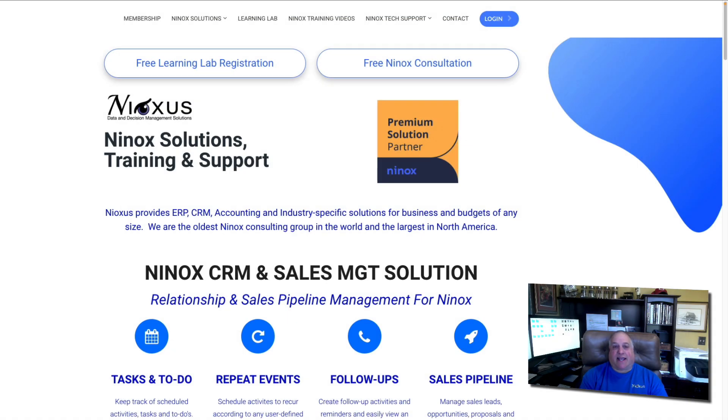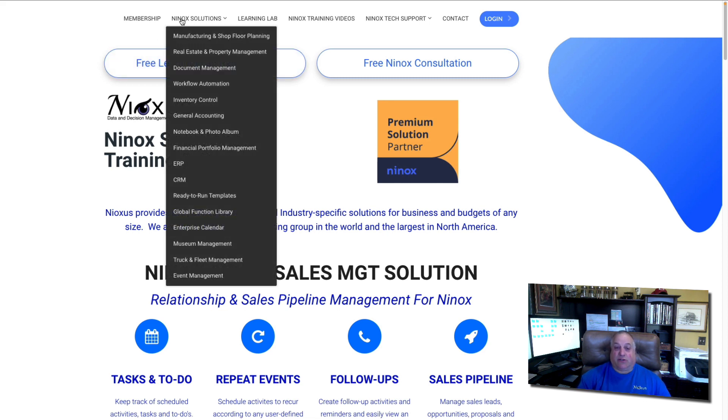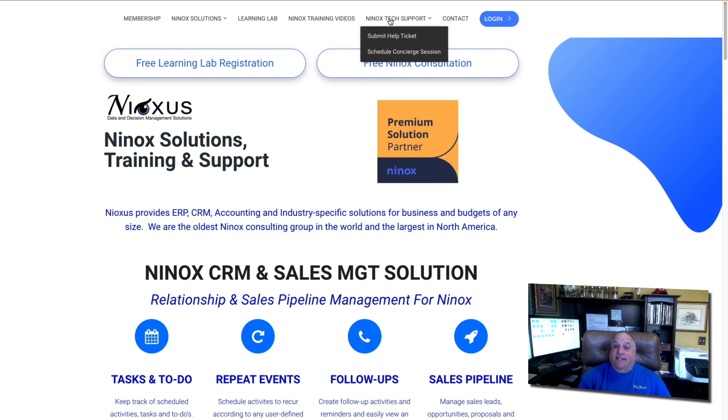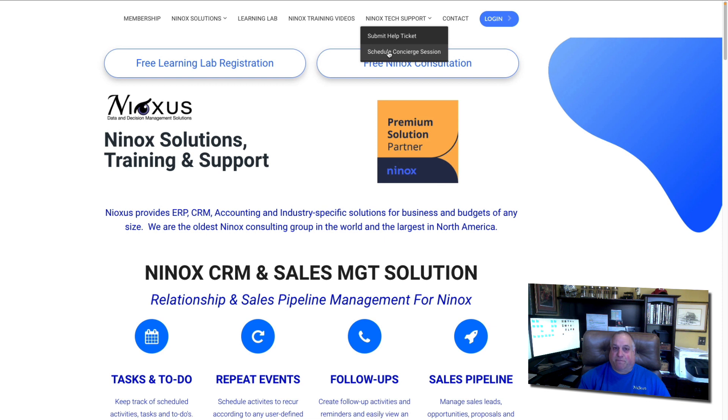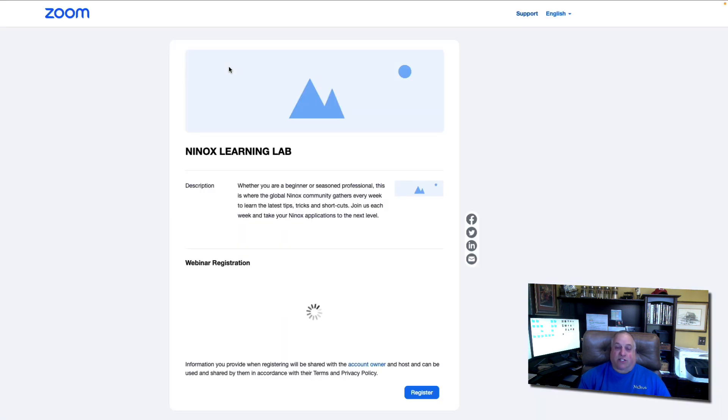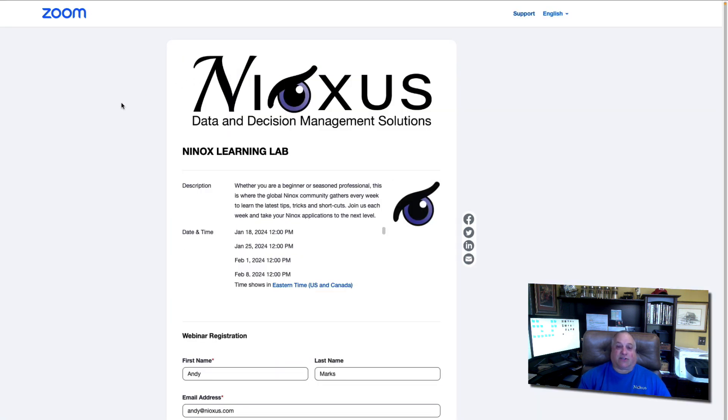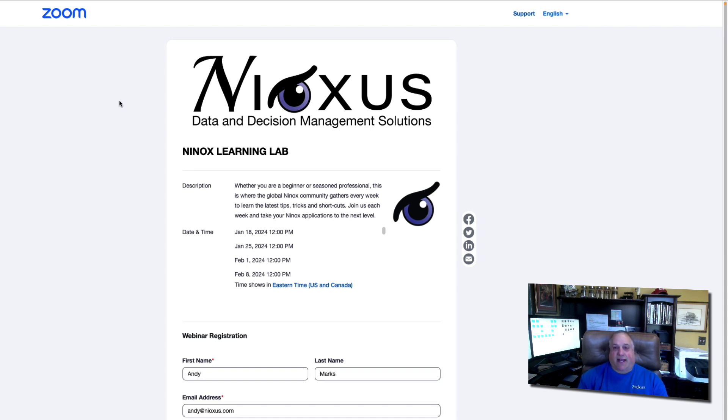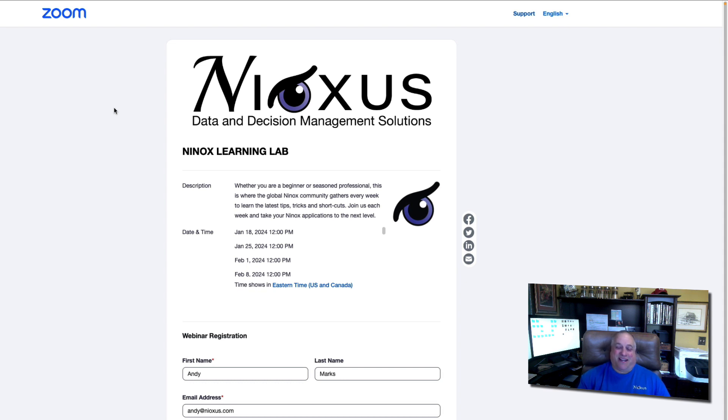Visit us at www.ninoxus.com. Here, you can learn about different Ninox solutions. You can get tech support through our Ninox help desk, which is available seven days a week, or you can schedule private one-on-one concierge sessions for training, or we can help you build your application. And if you haven't done so already, sign up for our free Ninox Learning Lab. We do this every Thursday at 12 o'clock Eastern Standard Time, 5 p.m. in the U.K., 6 p.m. Central European Time. These free hour-long sessions enable you to learn more about Ninox features, functions, and solutions. We have open Q&A, where you can get answers to all your Ninox questions, and you can meet other members of the global Ninox community. We look forward to seeing you there.